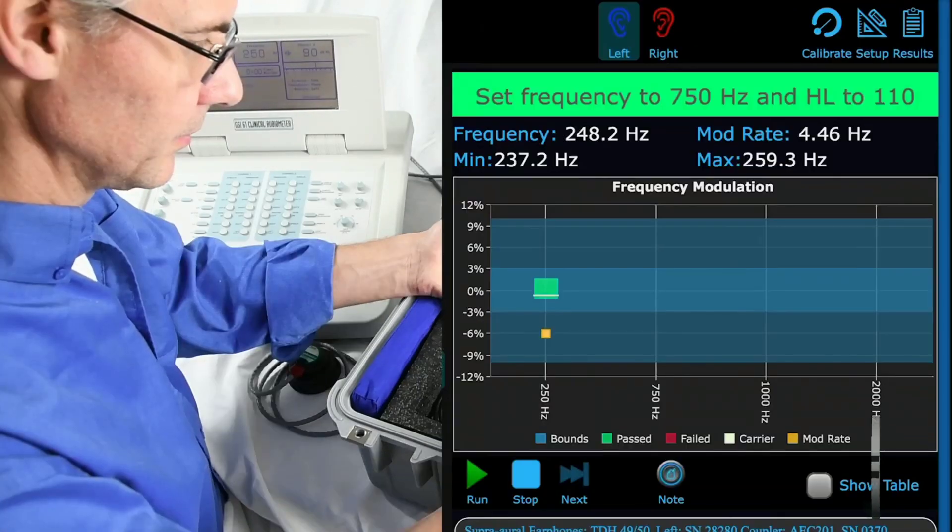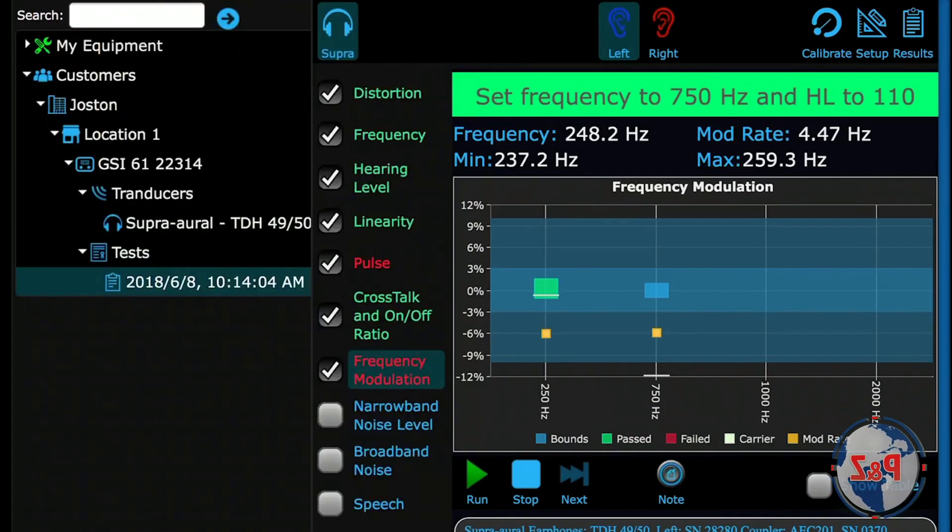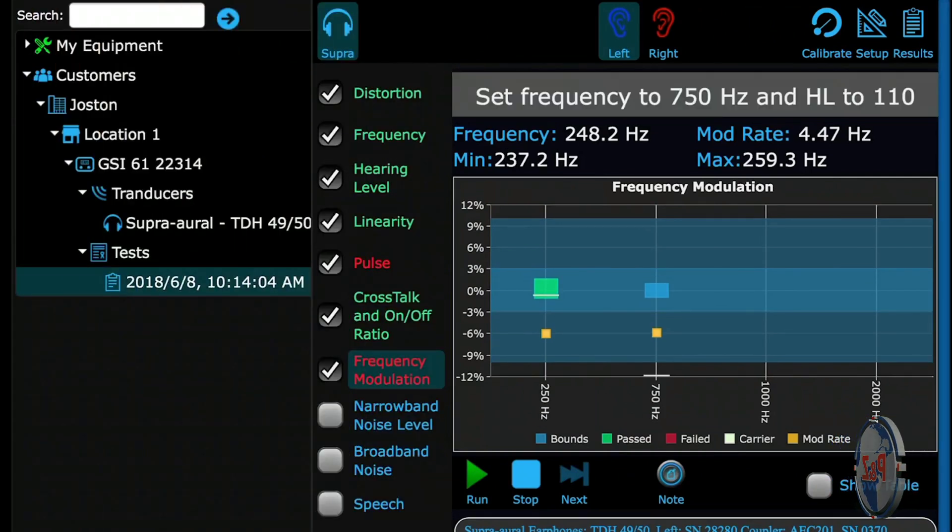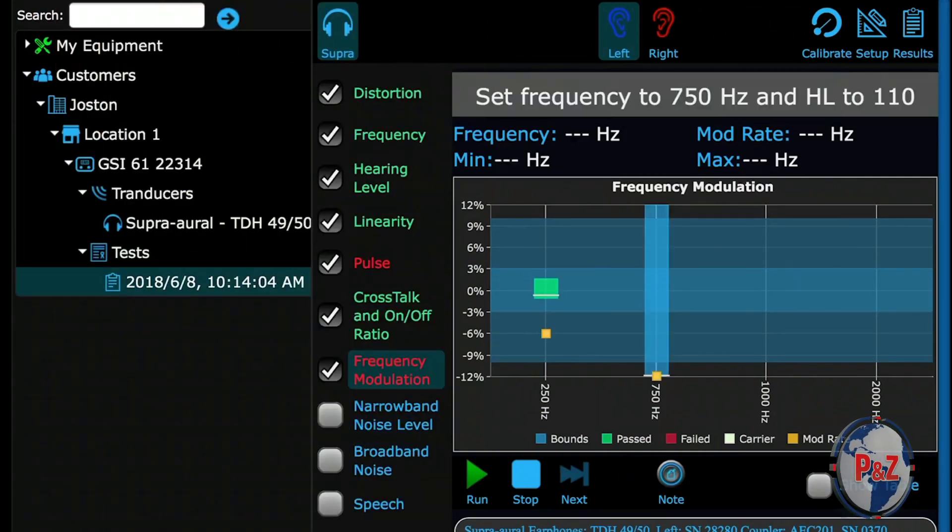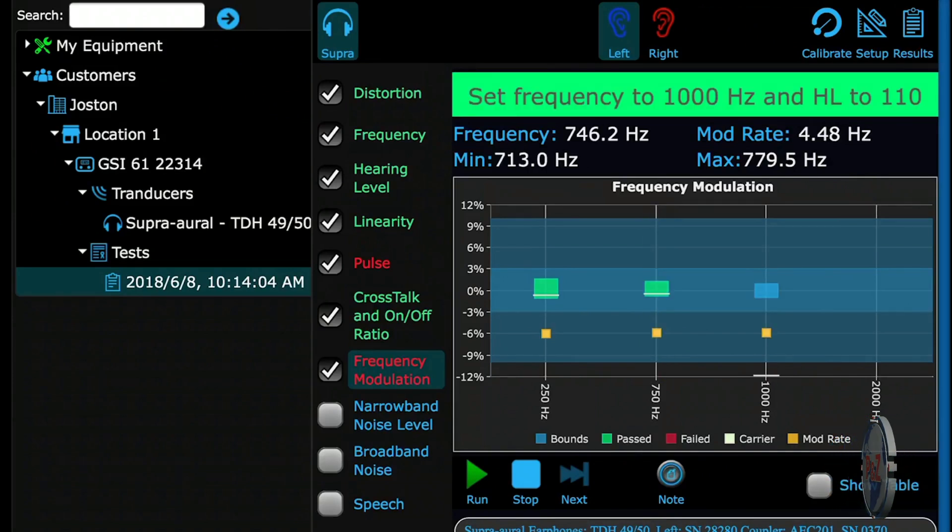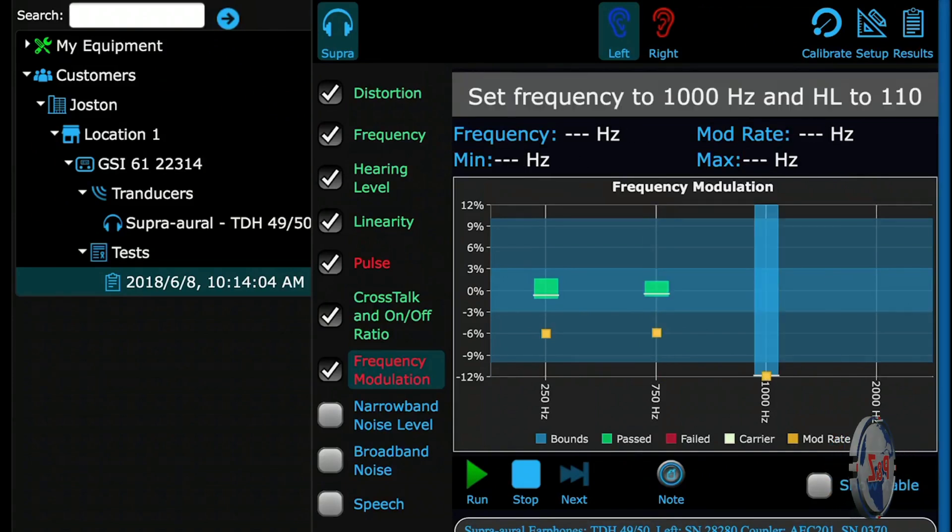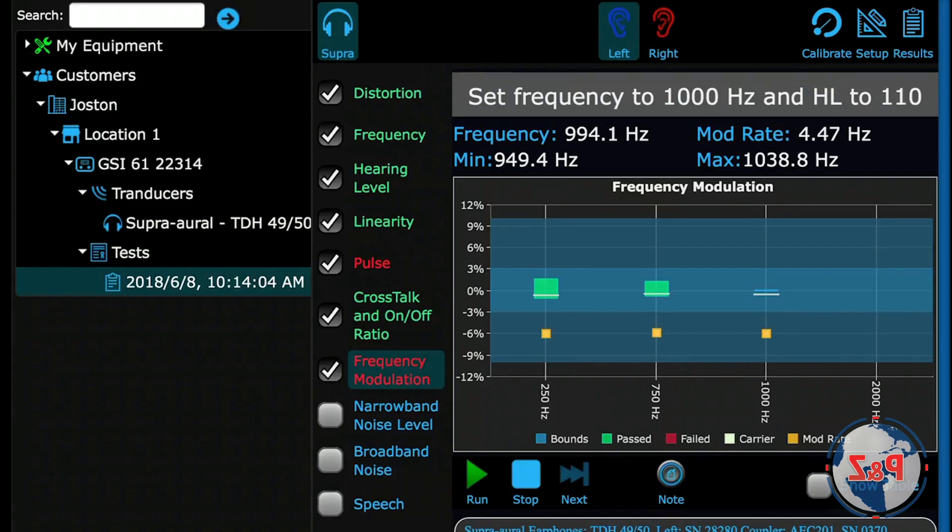Lastly, there is frequency modulation. The detected signal will need to be within the cerulean portion of the graph to pass. More information on this test, refer to the manual, but more importantly, the standard that you are testing to.